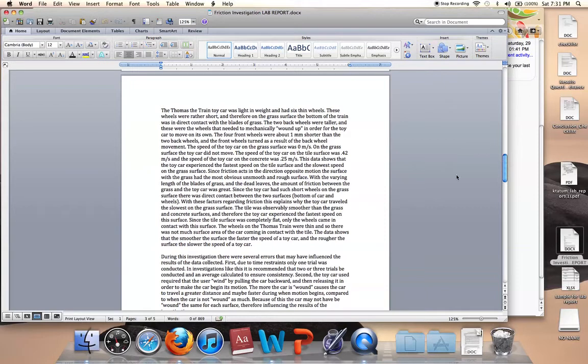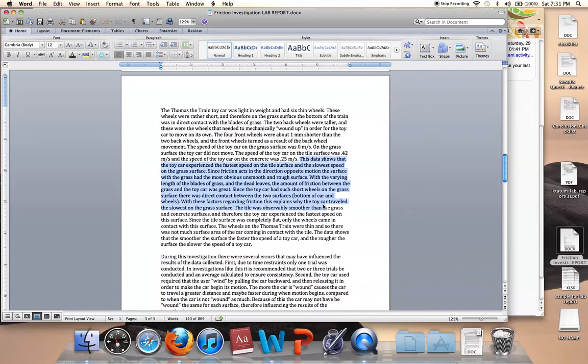So for example, in mine I have that the data shows that the toy car experienced the fastest speed on the tile surface and the slowest speed on the grass surface. Now those were two different questions in the results questions, but I made it one sentence because I felt like that would flow better.